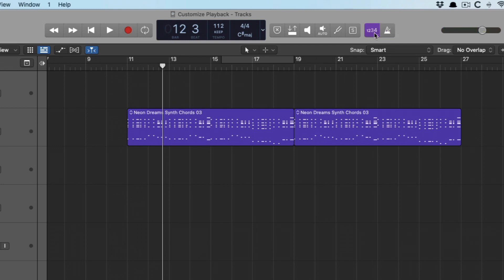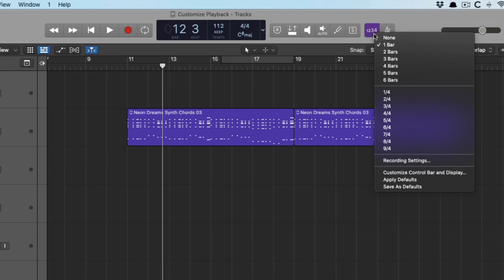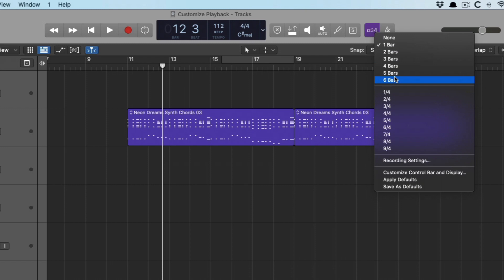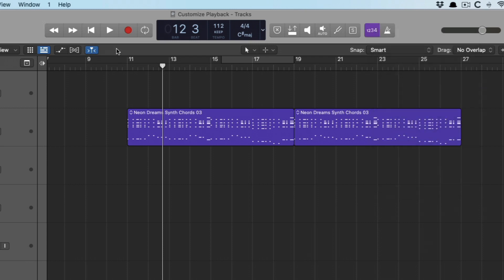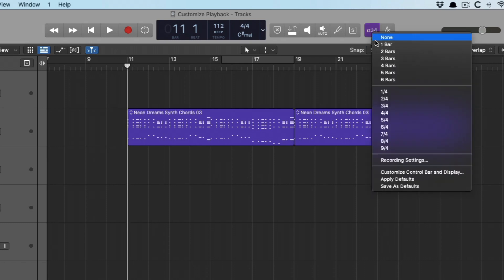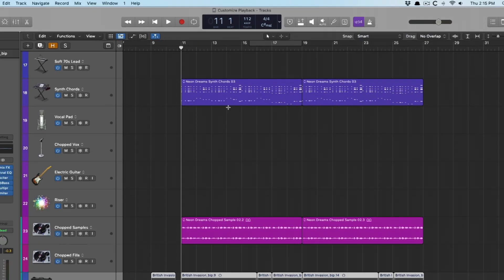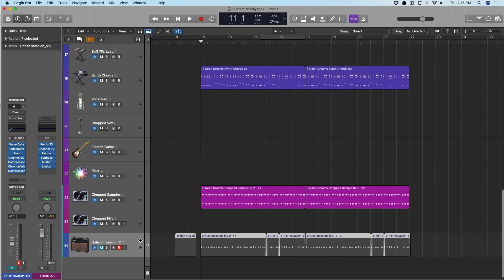And lastly, we have the count in. In the count in, you have a whole lot of options for setting how much time do you need to lead you into recording this next part. So we can set a bar, two, three, up to six. Or you can even offset it. Instead of it being a full bar or a full two bars, you can set it just by a beat before you begin recording or by nine beats. So check it out. Let's set this. We'll set this to two bars. I'm going to press record. Perfect.